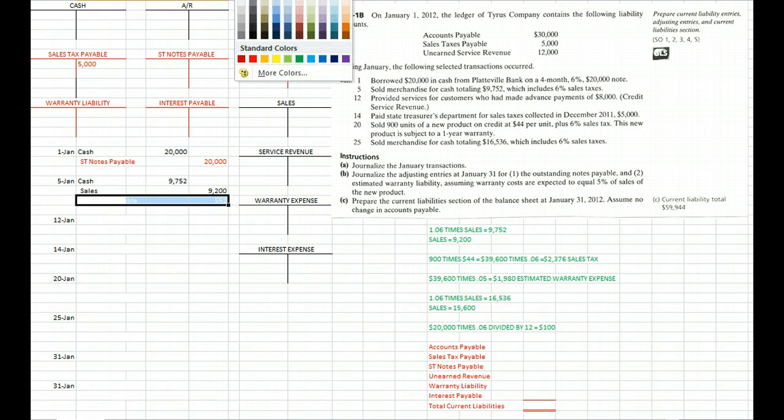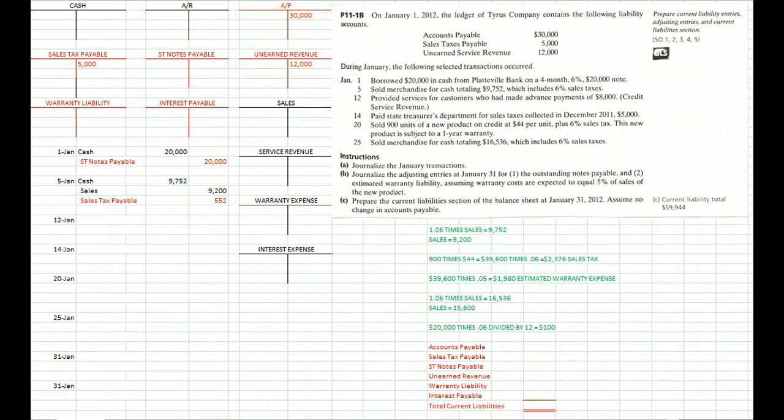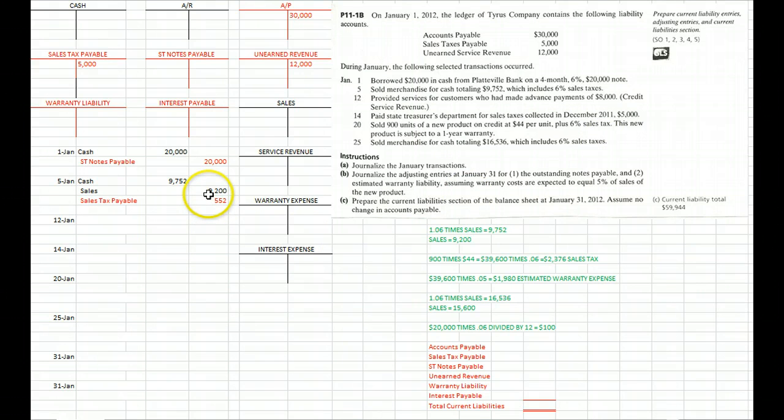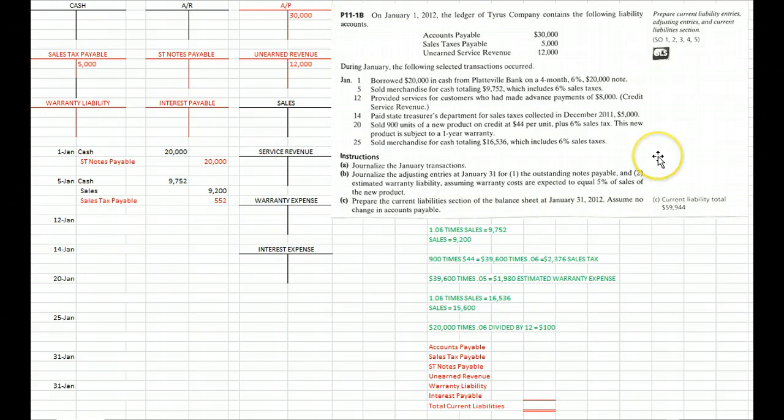What we're worried about now is the $552 worth of sales tax, which is 6% of $9,200. That's our liability account. As soon as we collect sales tax from our customer we owe it to the government. We're going to pay it later but we create the liability right away.